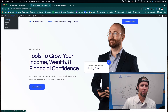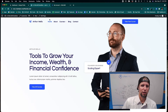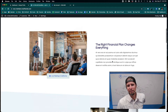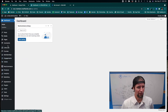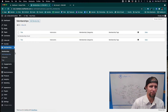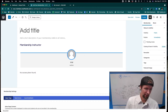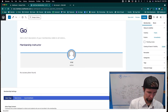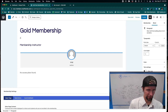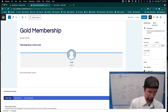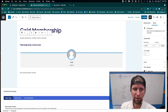Now let's turn this site into a membership site. I'll go to LifterLMS, then Memberships, and click Add a Membership. I'm going to call this the Gold Membership, with a description of 'Access Premium Content Courses.' Then I'll go ahead and publish that.